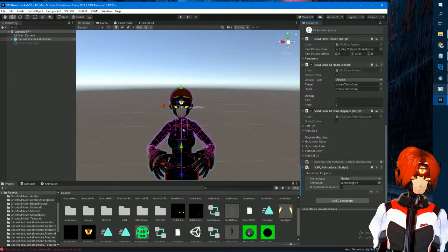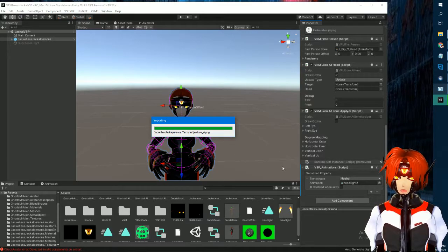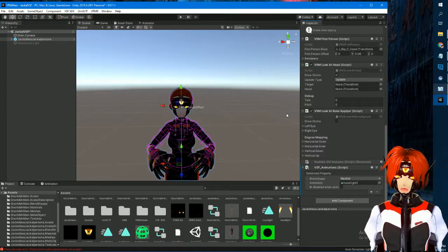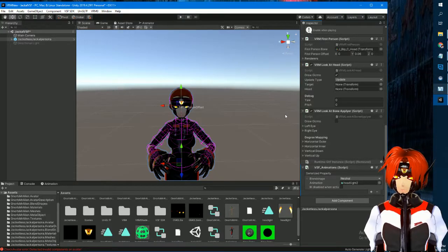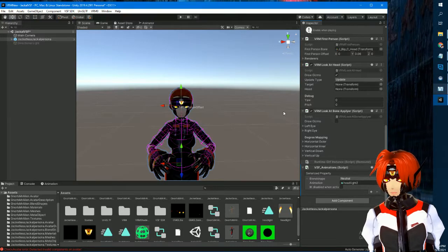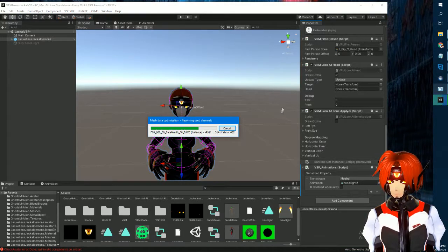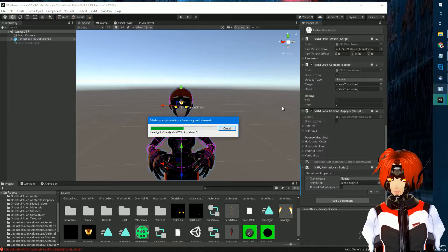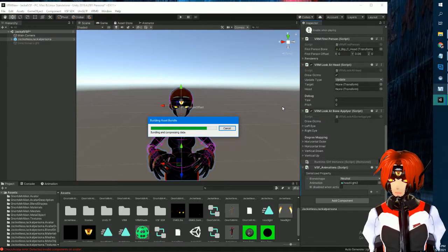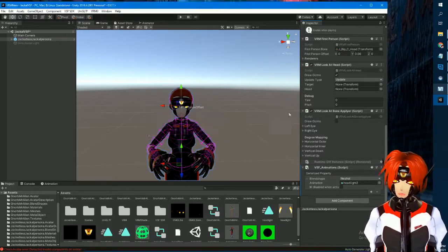Save and export — it'll take a little bit. Then I'll switch avatars in VCFace; I always have to close it and reopen it to select a different one. I'll be back with the new one if I didn't mess it up.